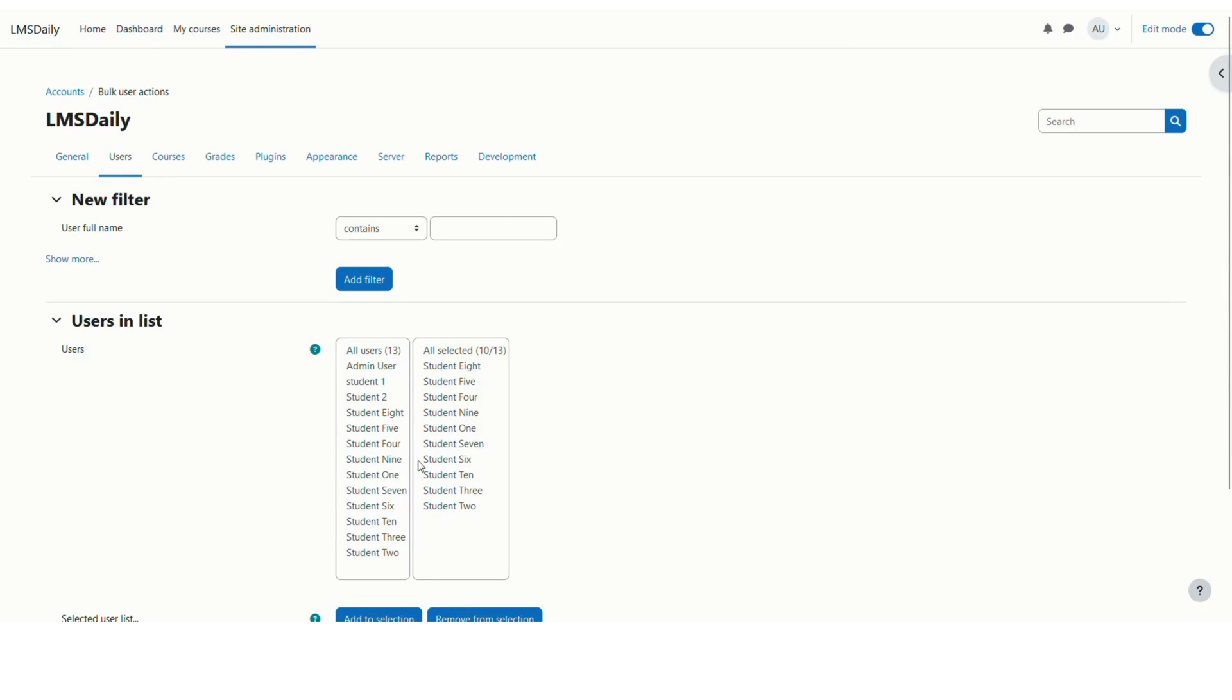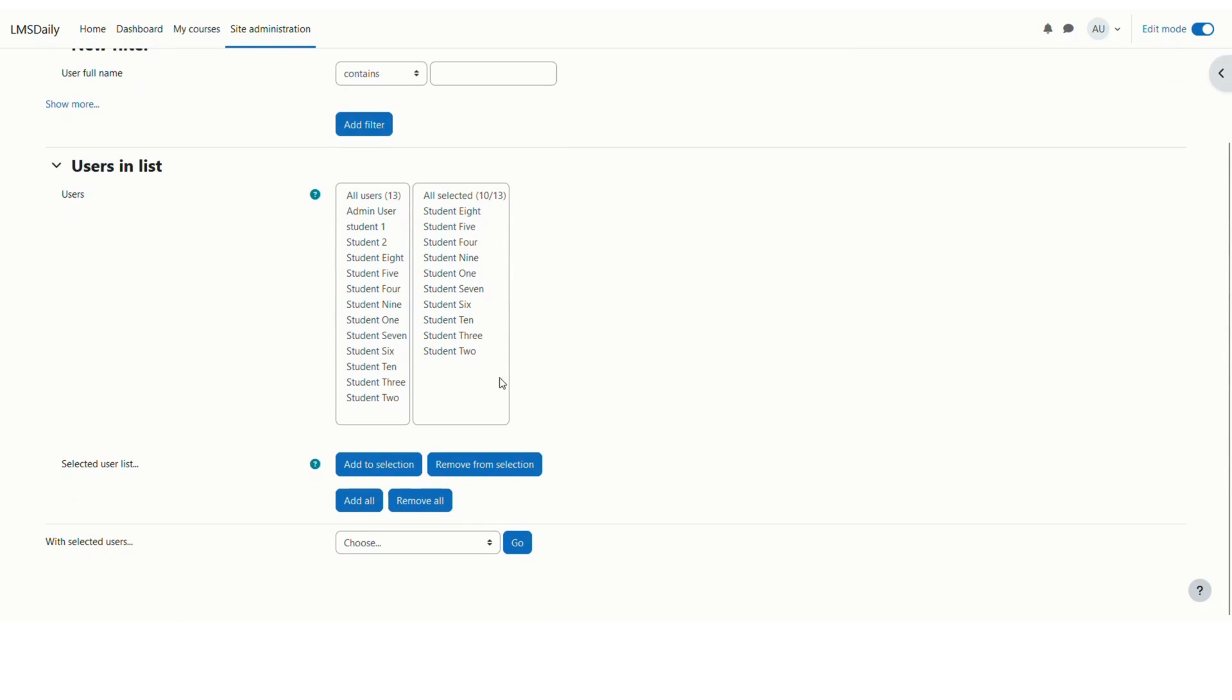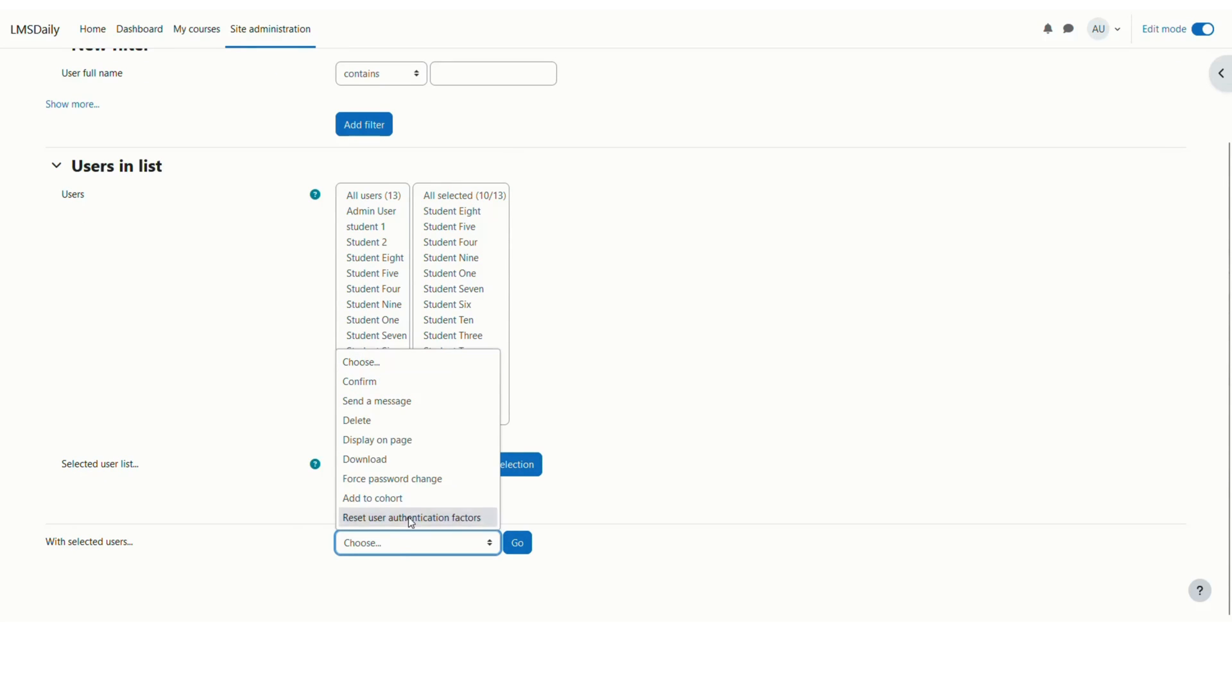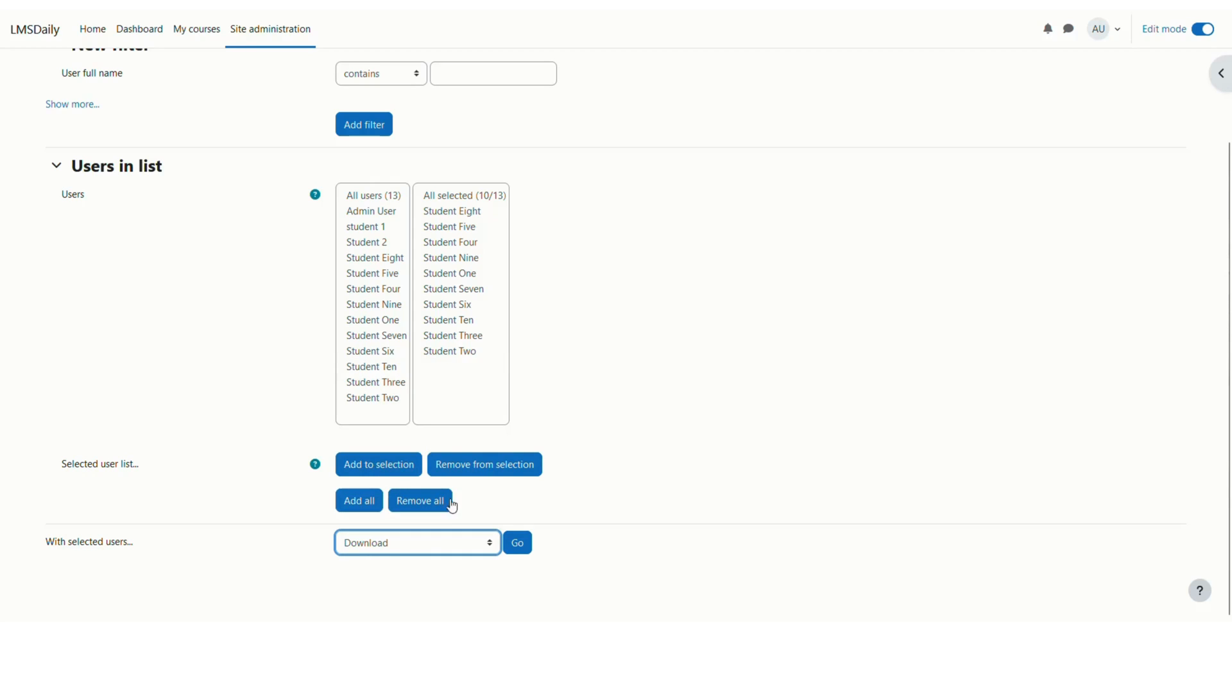Now you can see that we have selected all 10 out of 13 and then after selection you can expand this with selected users. Here first we will be downloading this users as the list.